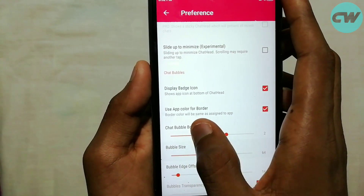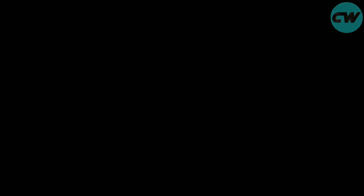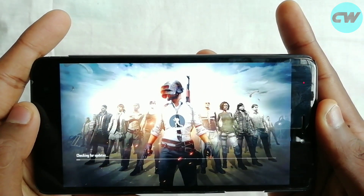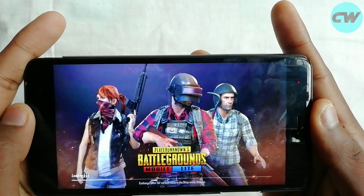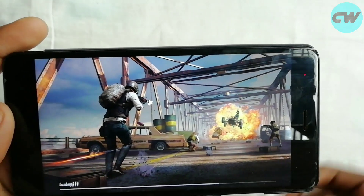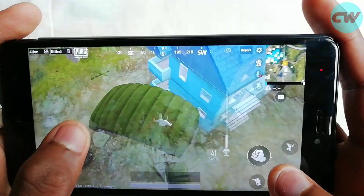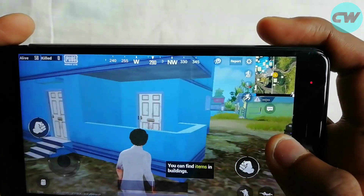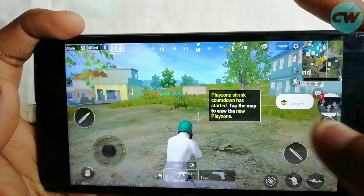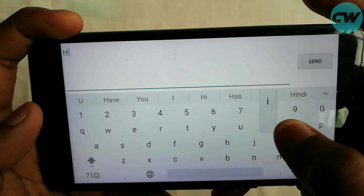We will adjust the bubbles and adjust the radius. Then we will use this trick — I will open PUBG. There is a message on WhatsApp. I will click here and open WhatsApp. The background of PUBG is working.